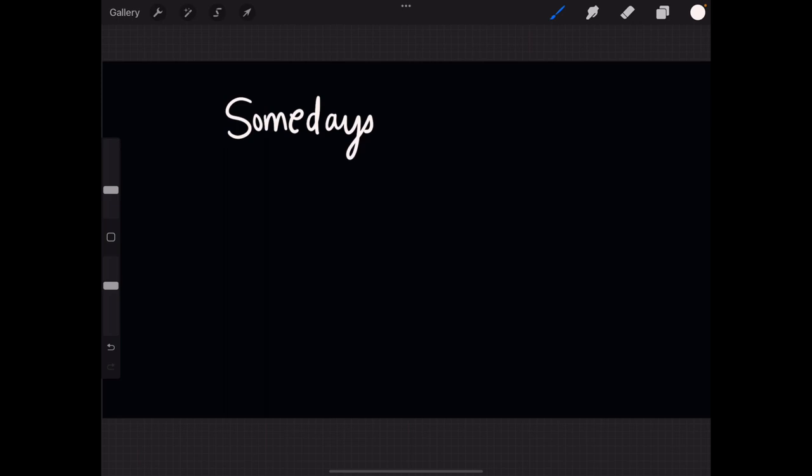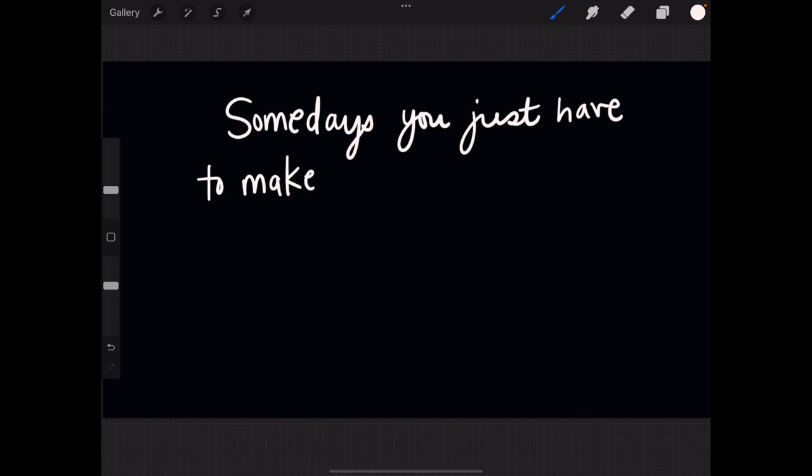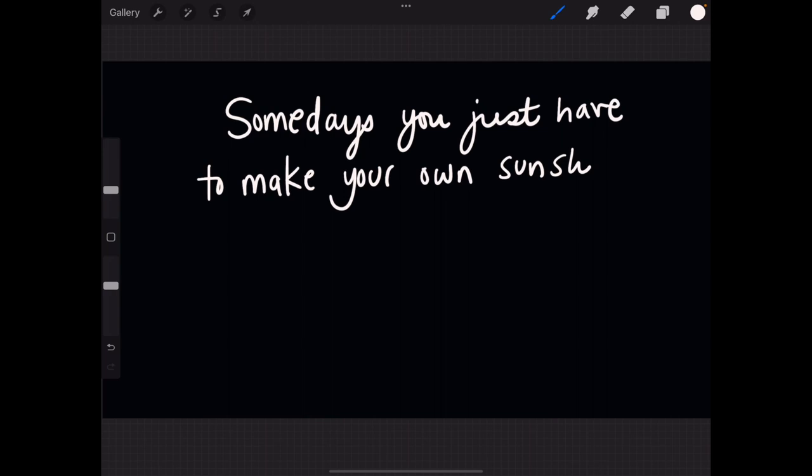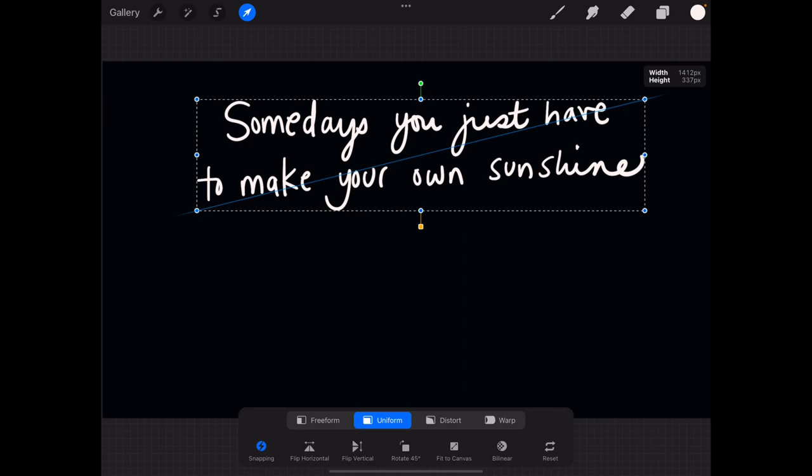You're going to have to bear with me here. I'm going to make my pen a little smaller. Somedays you just have to make your own sunshine. Cute, I'm quite happy with that. I might make it just a little bit smaller. Lovely, taking a sip of tea.